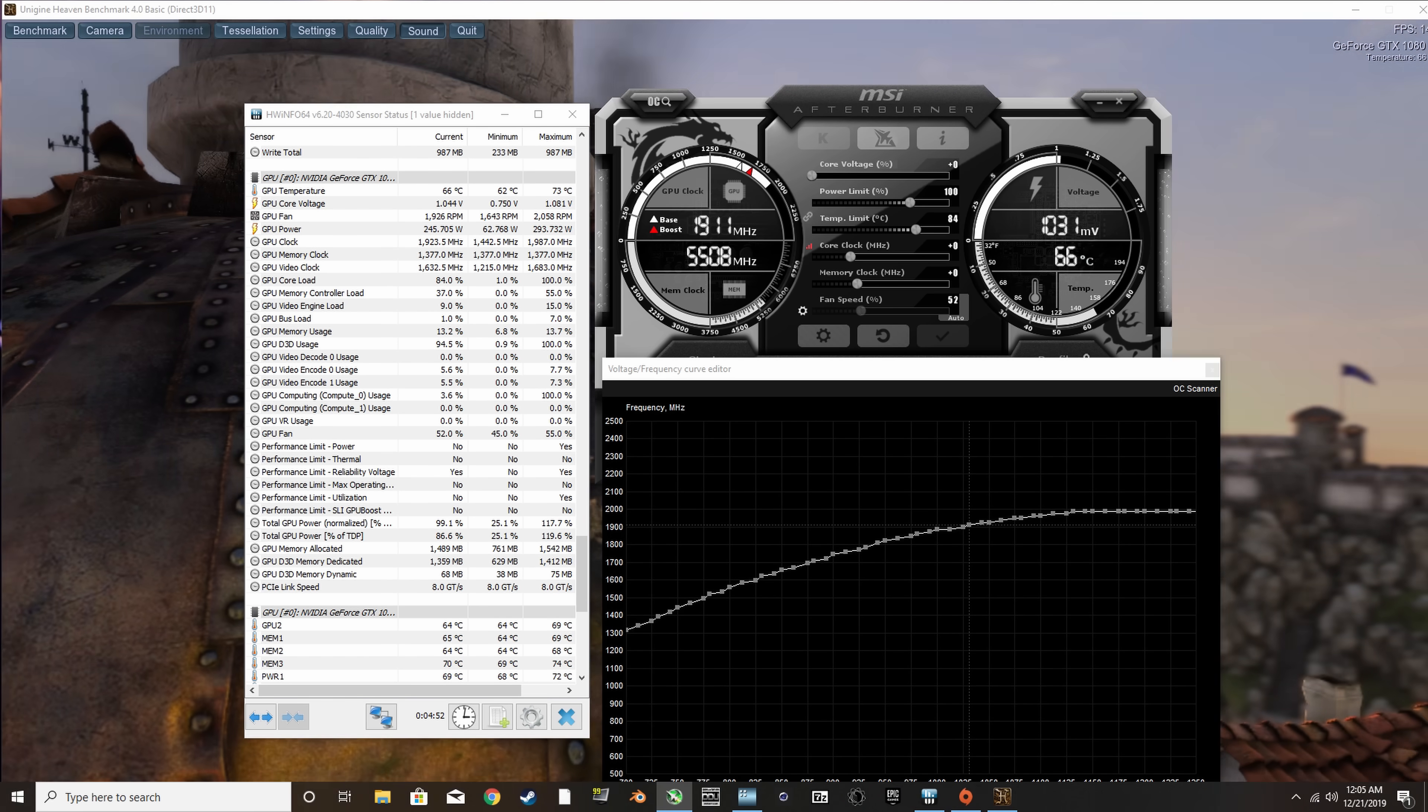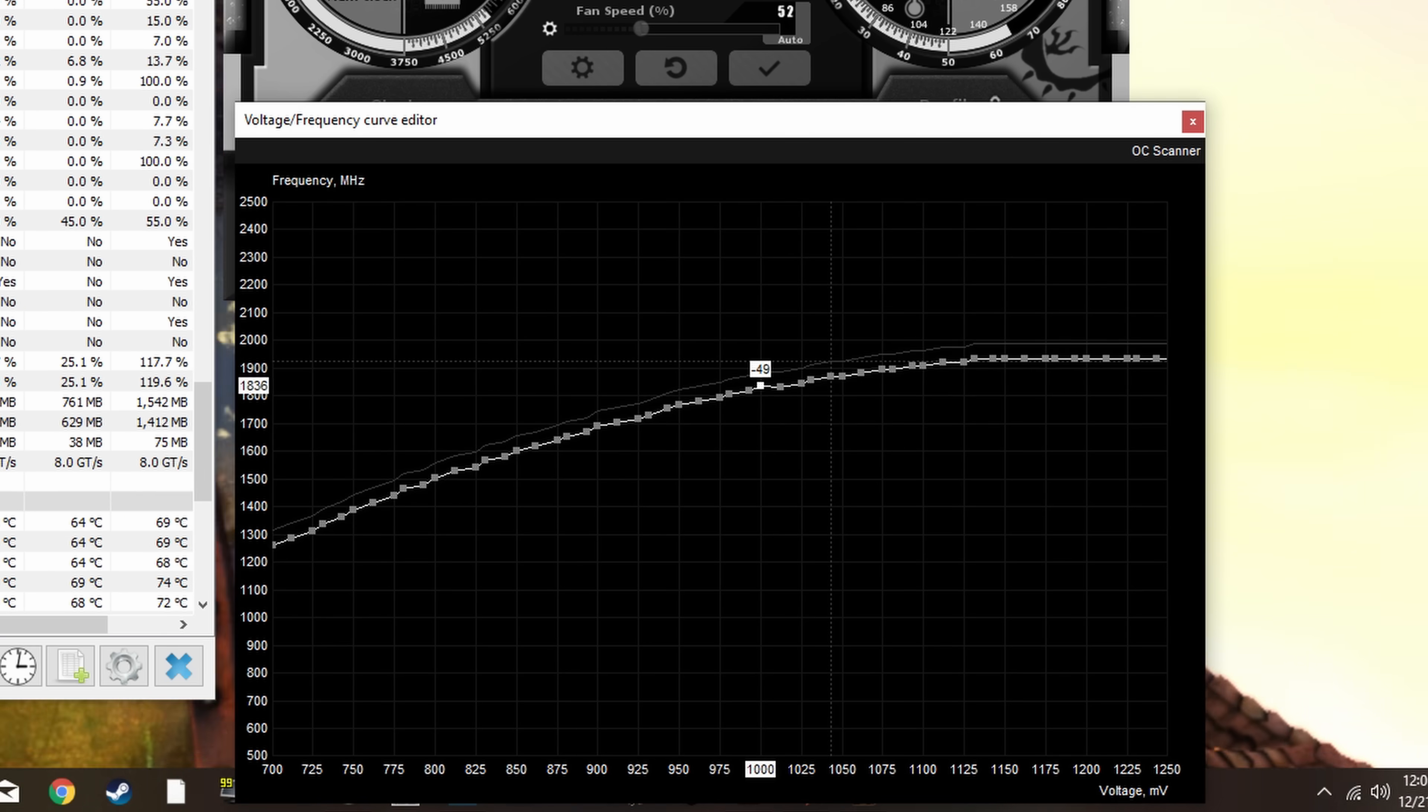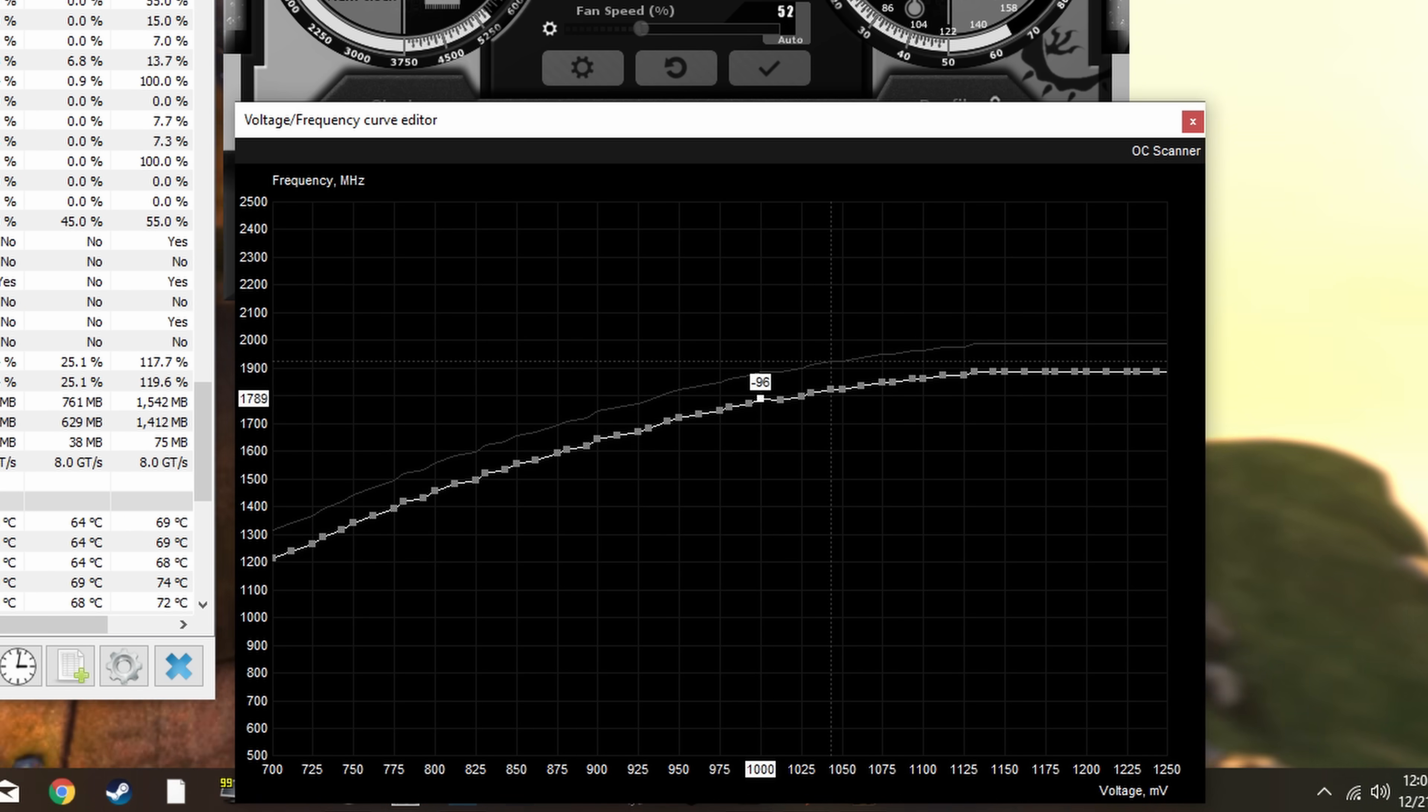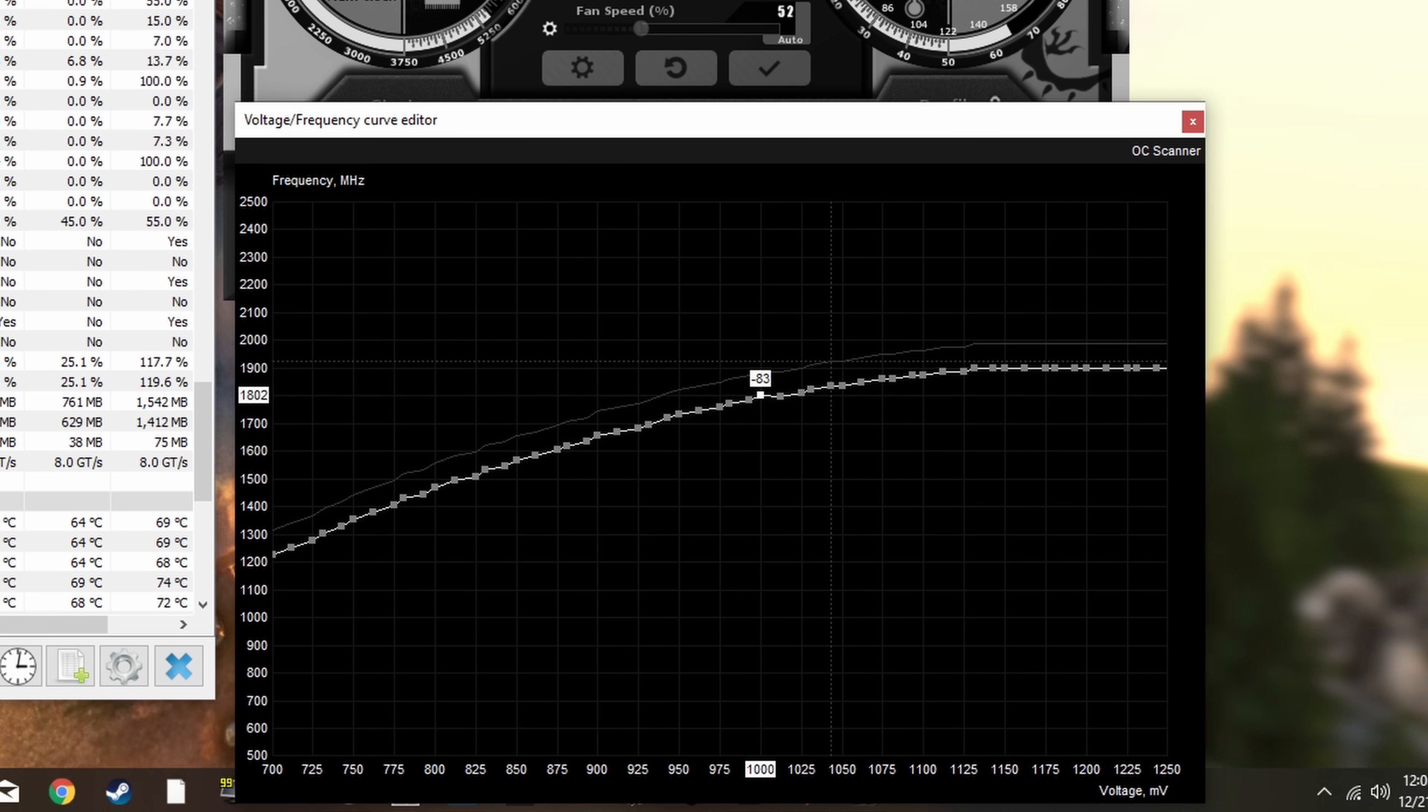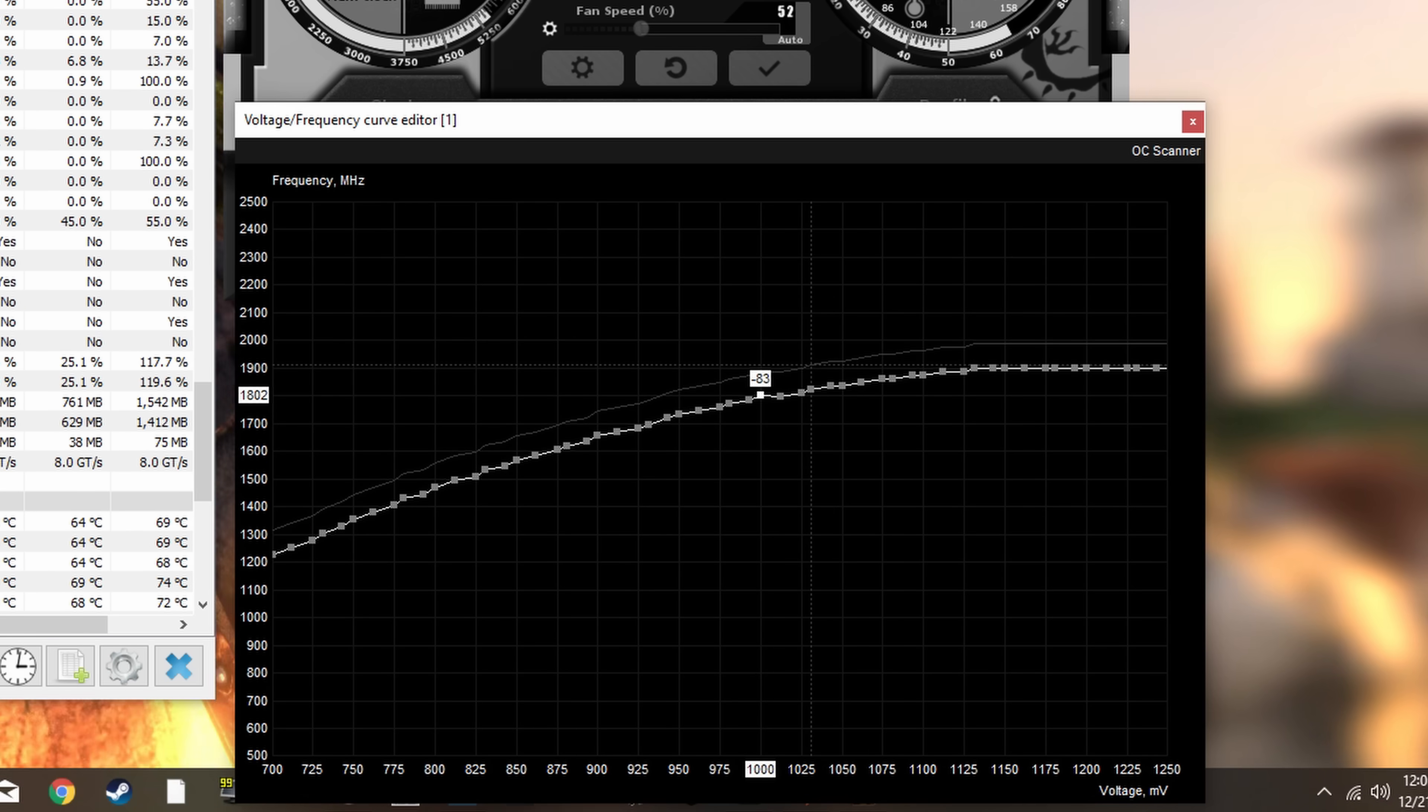What we want to do instead is click a point on the curve, any point, hold the alt key, and then drag the curve down until the top part of the curve lines up with the GPU's current boost clock. In this case, that's 1900 megahertz. From there, we can do exactly what we did with the RTX 2080 Super, bringing the lower voltage points up to match the active frequency.